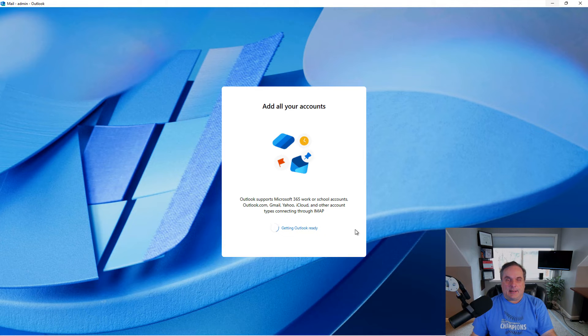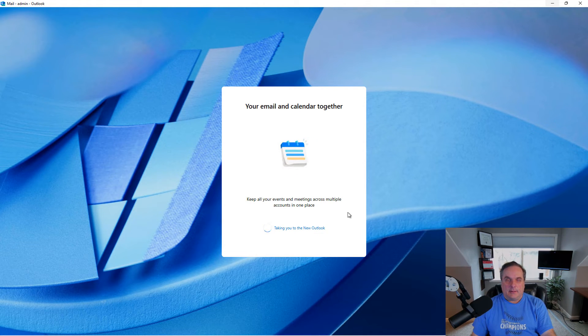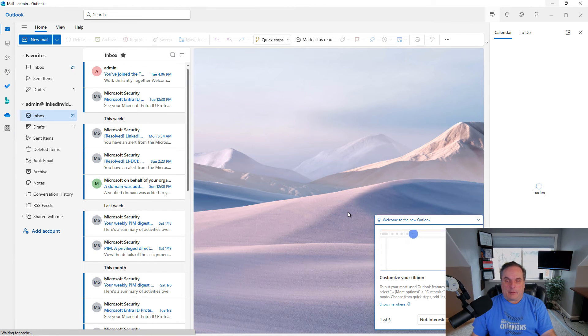Now you can see that it's getting Outlook ready for the first time, and you can see it's taking me to the new Outlook.